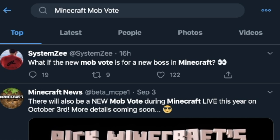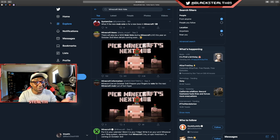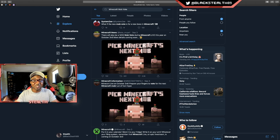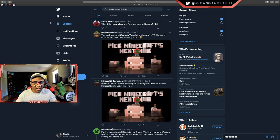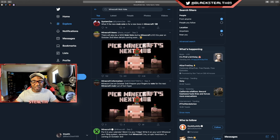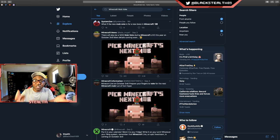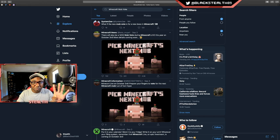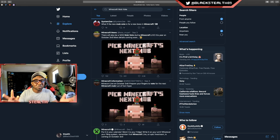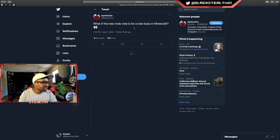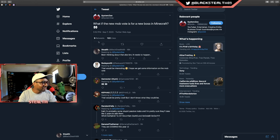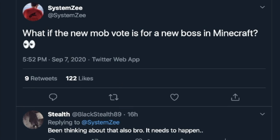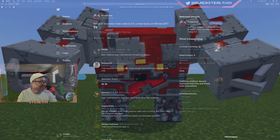He said 'what if the new mob vote is for a new boss in Minecraft,' which is something I've actually mentioned before on this channel as well. In all honesty, I think it's time we get a new boss in Minecraft. It's well overdue. And just being able to vote for a new boss in the game would just be one of the coolest things ever. Can you imagine selecting a new boss out of four options? That would just be game-changing. So I did reply to this, I believe I said something like 'been thinking about that also bro, it needs to happen.' It just does, right? We need a new boss in Minecraft.